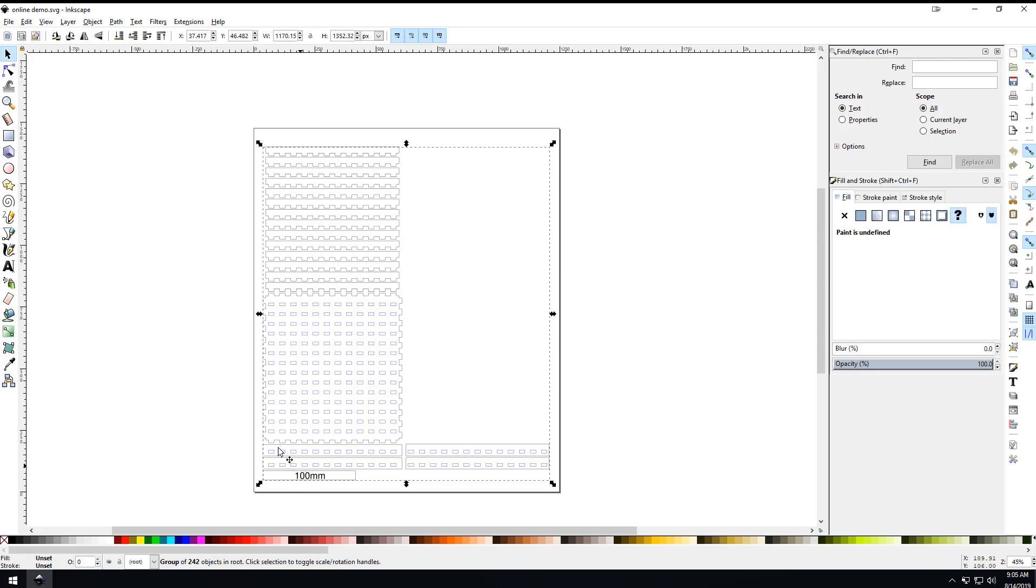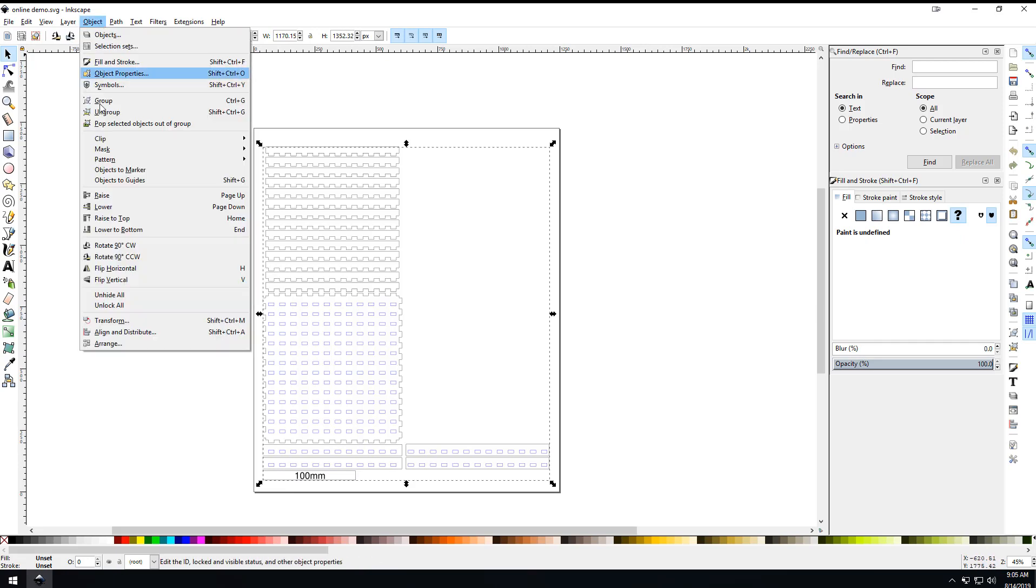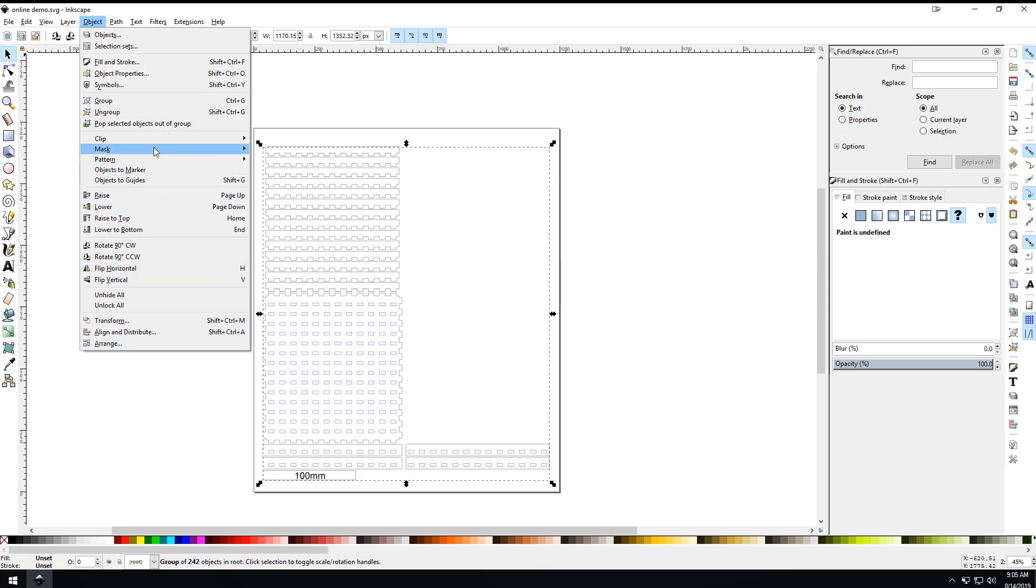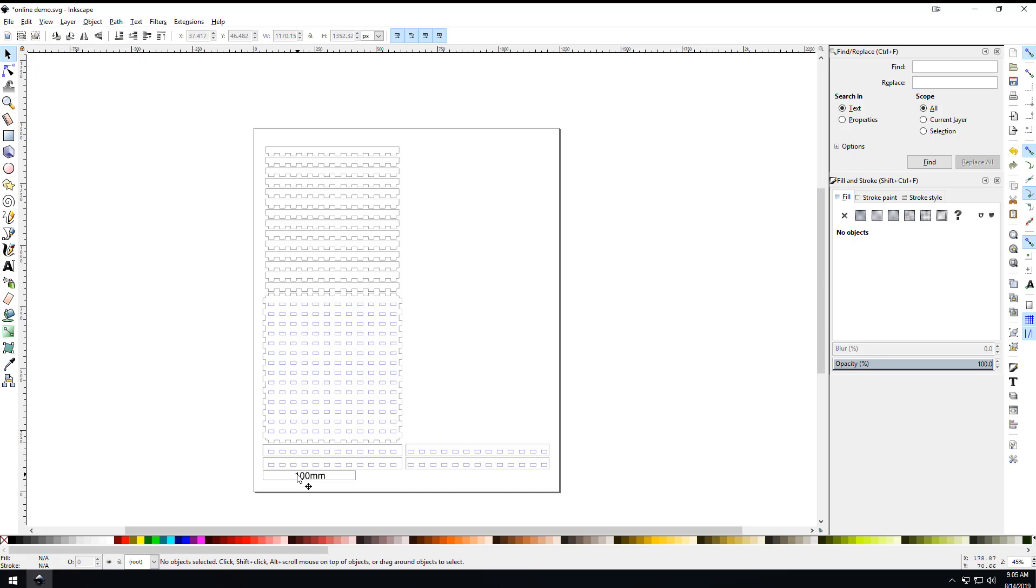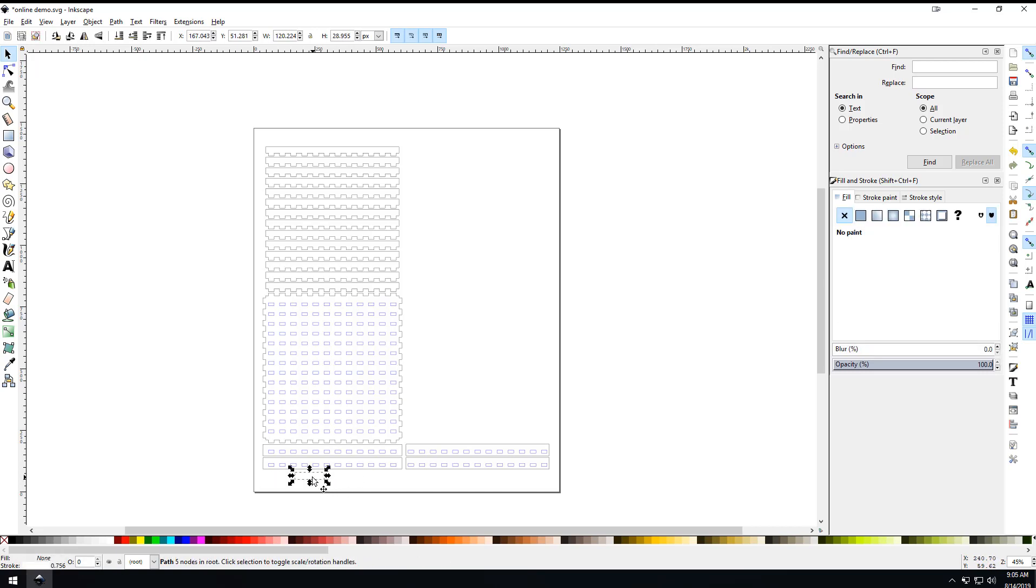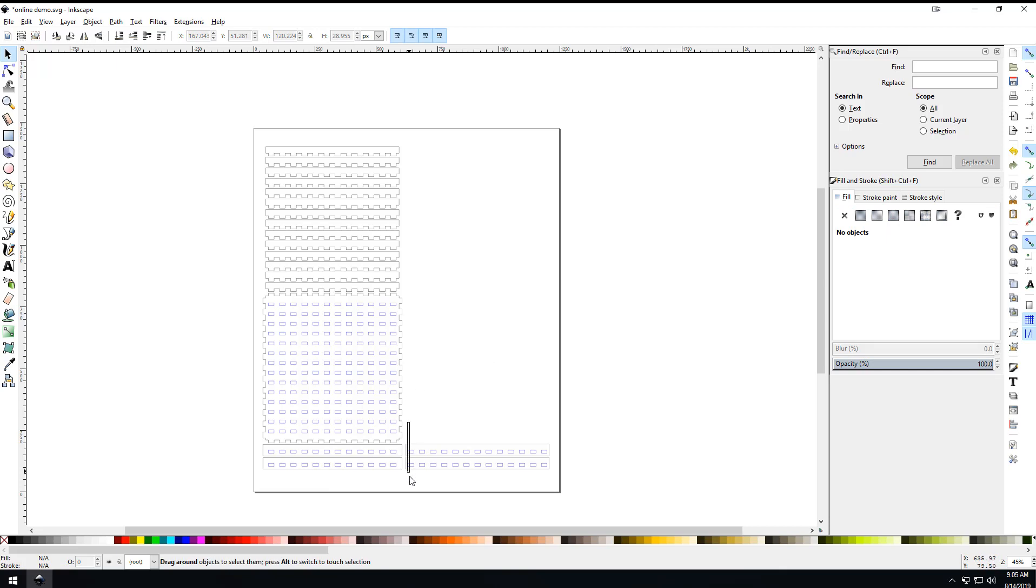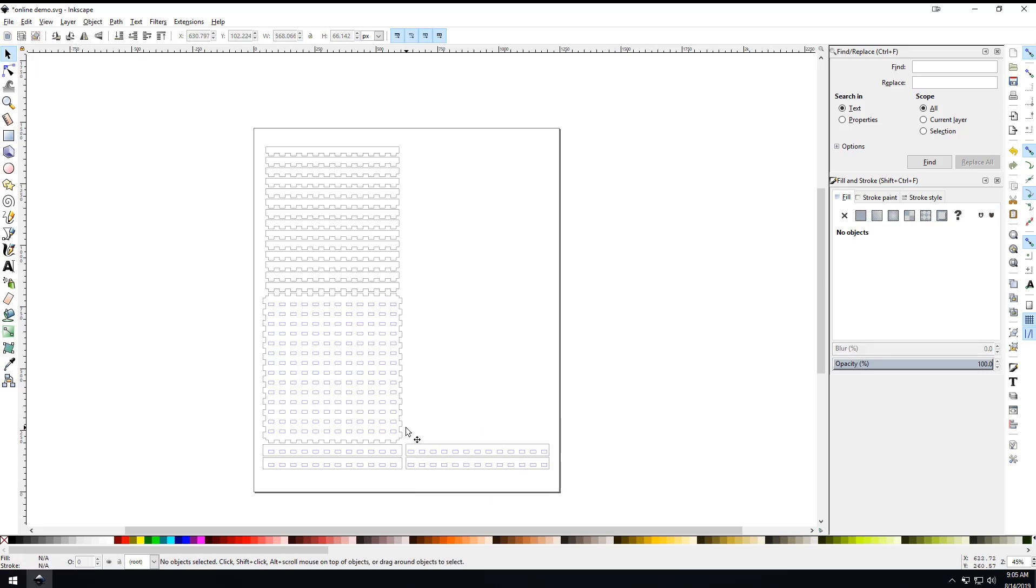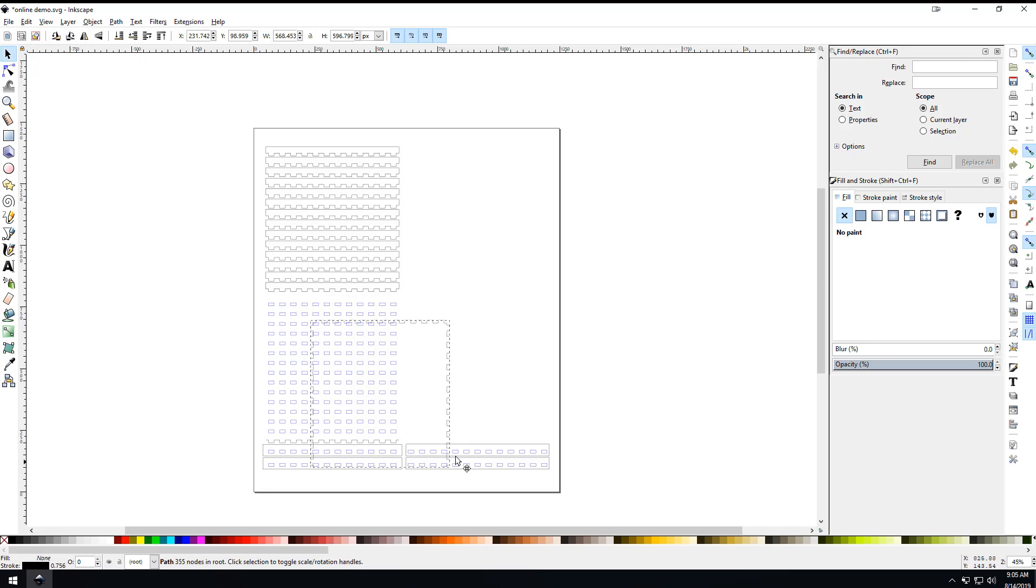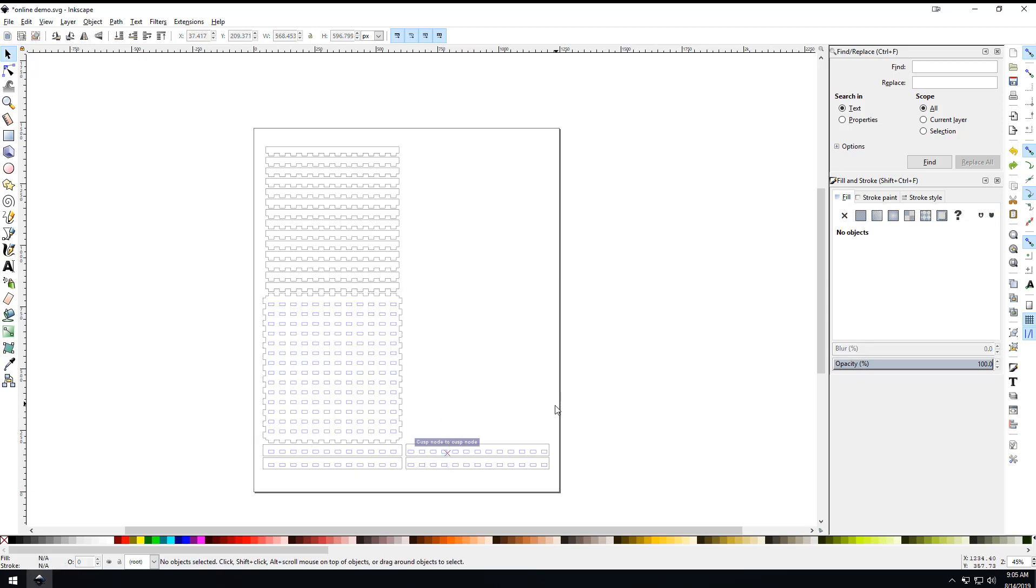I'm going to click everything - control A to be sure you got it - and then go to object and ungroup. Now I want to get rid of this, so I'm going to click one, two, and then there's always a hidden one back there for some reason. I got rid of that, and then I want to drag this.